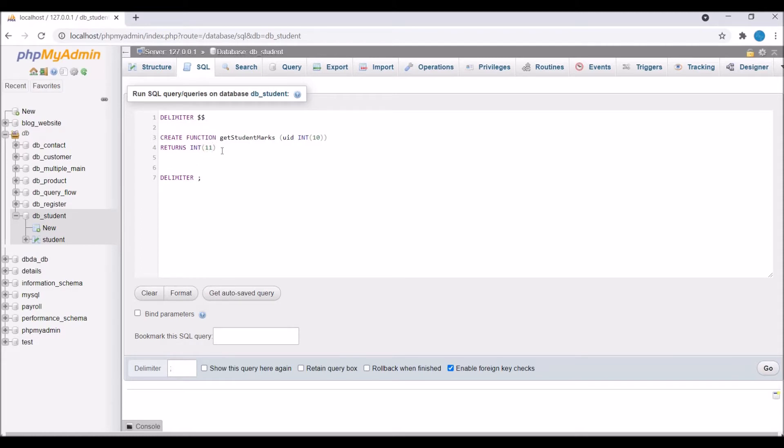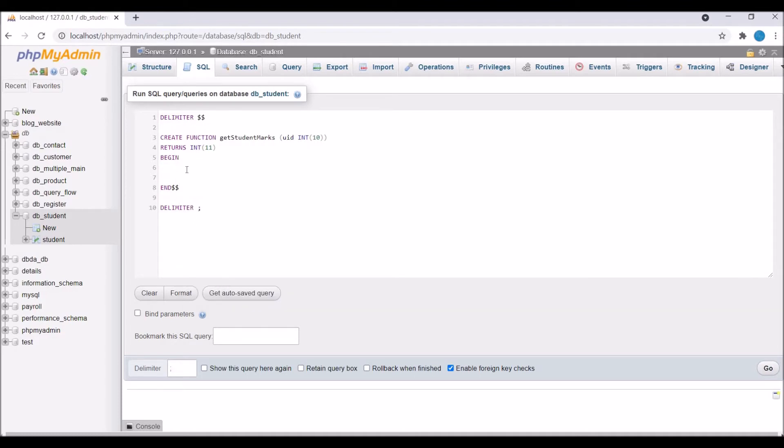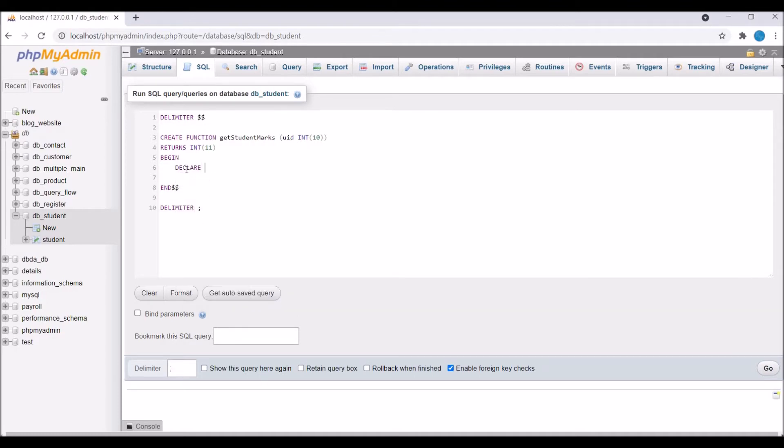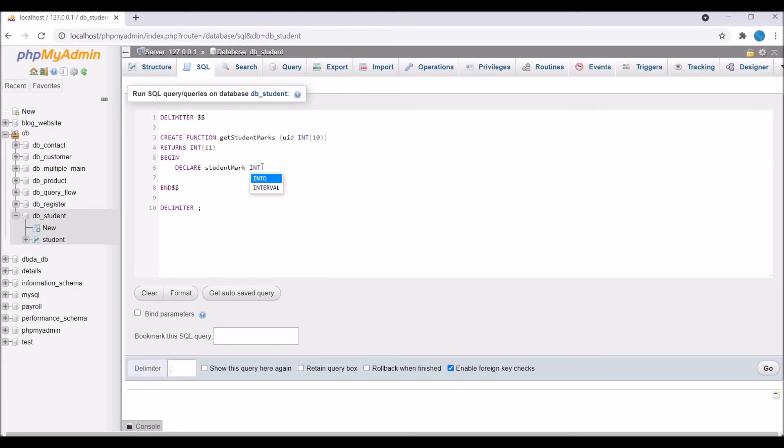Now let's say BEGIN and END. We will be writing our logic inside this. Now I'm going to define a variable that's going to hold student marks. So DECLARE student_mark and it's going to be an integer type. Also define its length let's say 11 and default value I'm giving is 0.